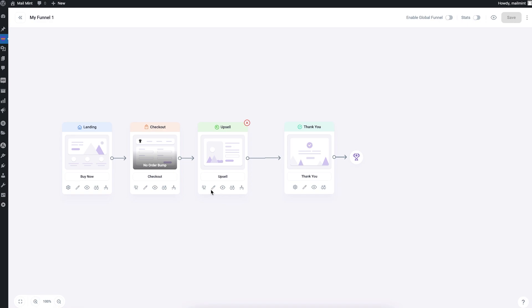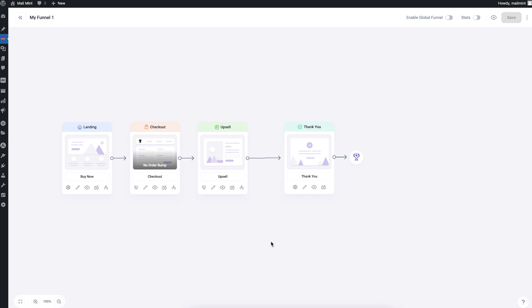For the upsell you get the same other options: Edit, Preview, A/B Testing, and Conditional Journey. A downsell step works exactly the same way as the upsell — you just offer it in a specific situation. We added it as a separate step to make the planning clearer.